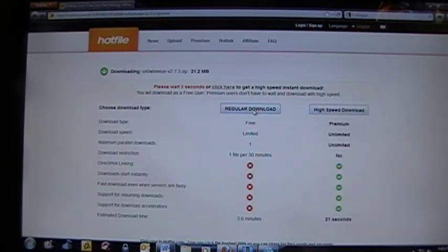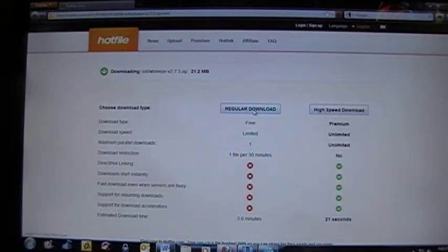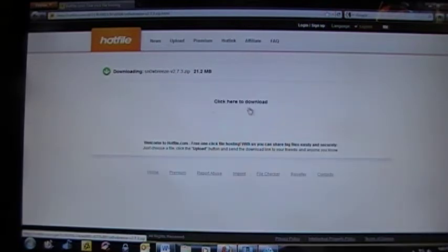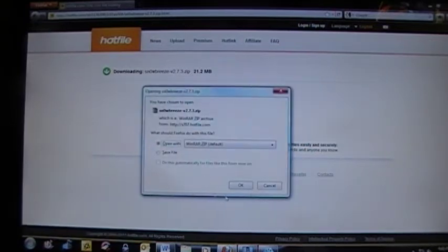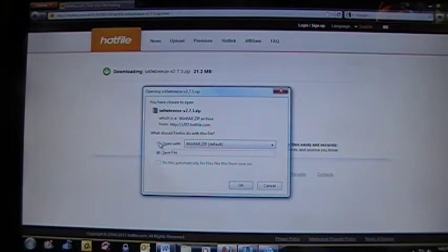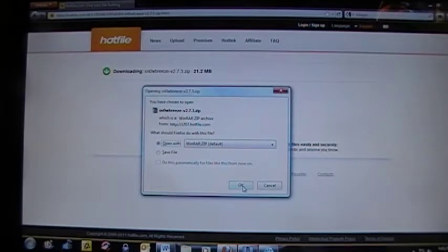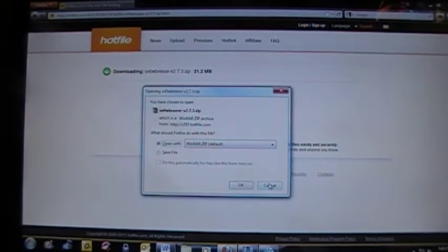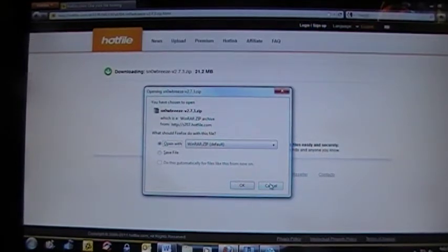Once it's finished, it will allow you to download the file. Just click download. It will come up and you can either save the file or open it with WinRAR. That will be a good program to have. I'm not going to download it. I already have the program.